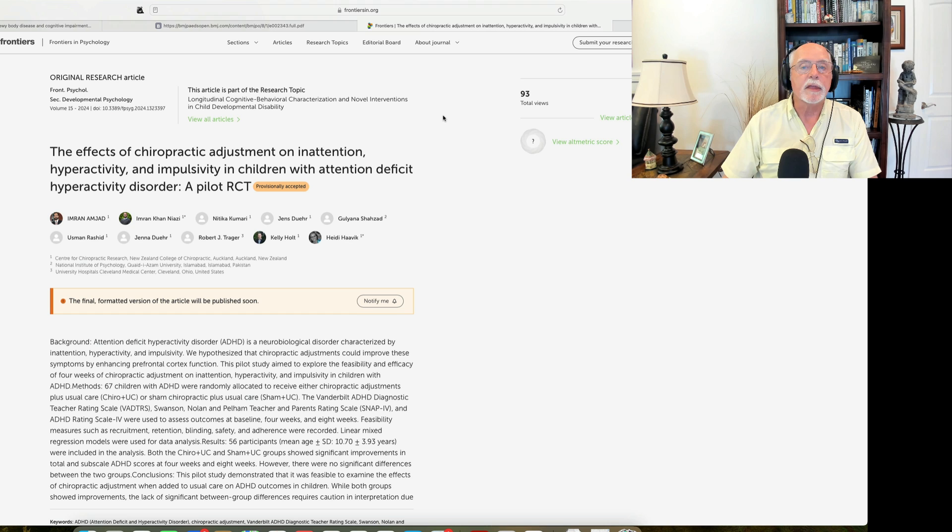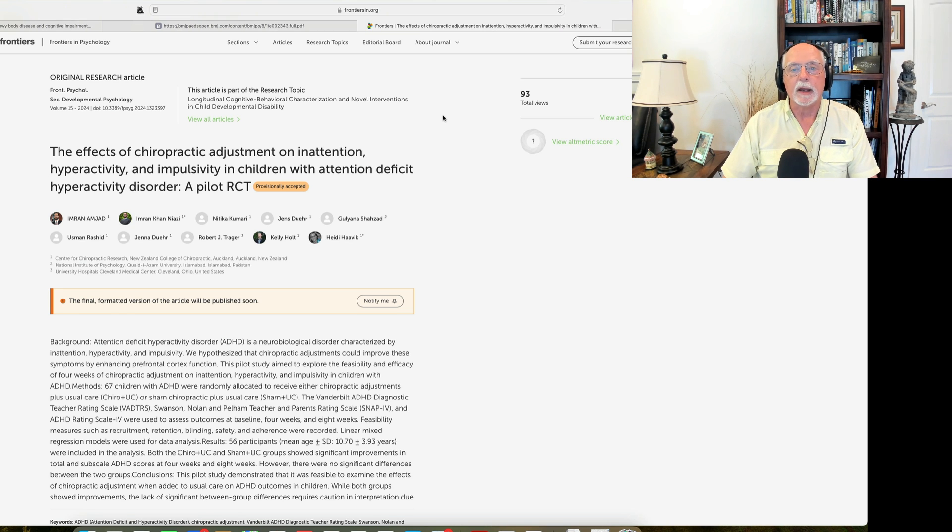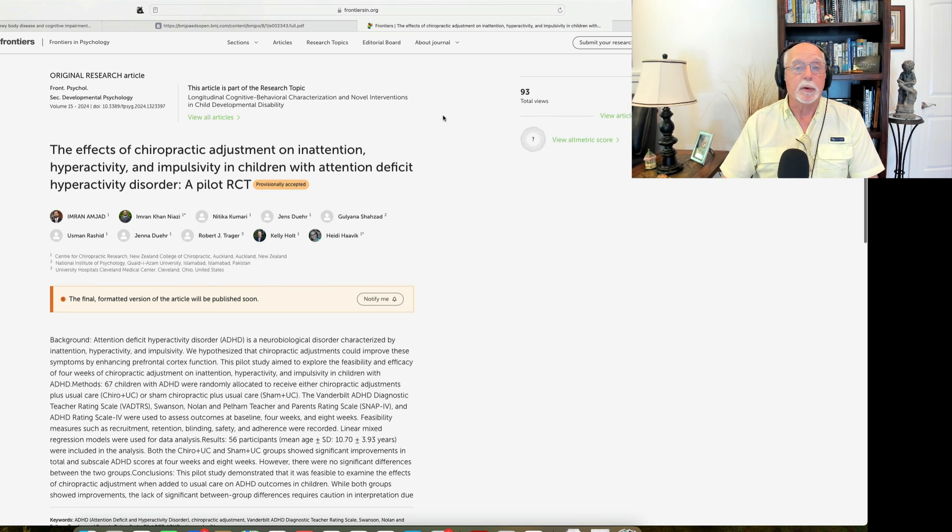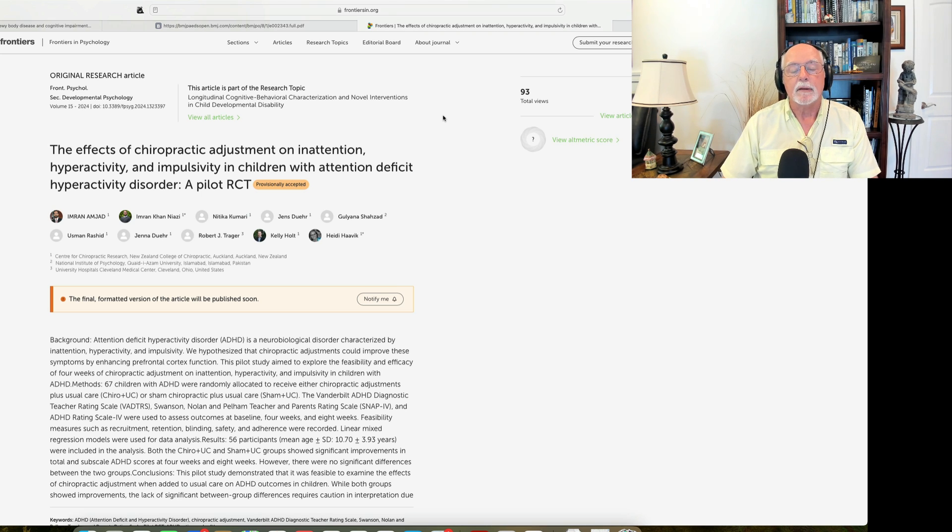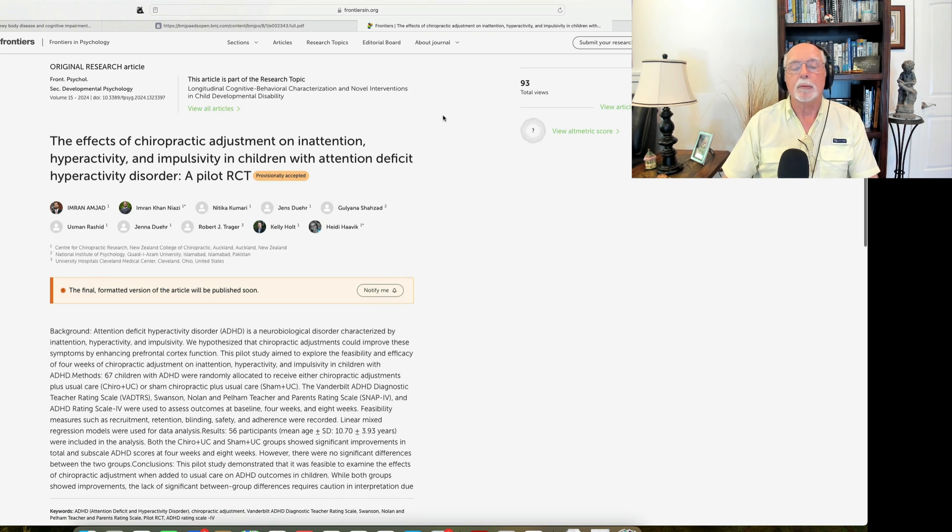So the theory behind chiropractic treatment of ADHD is pretty lame, in my opinion. It's certainly extremely hypothetical. And I think we have to take it with a grain of salt.